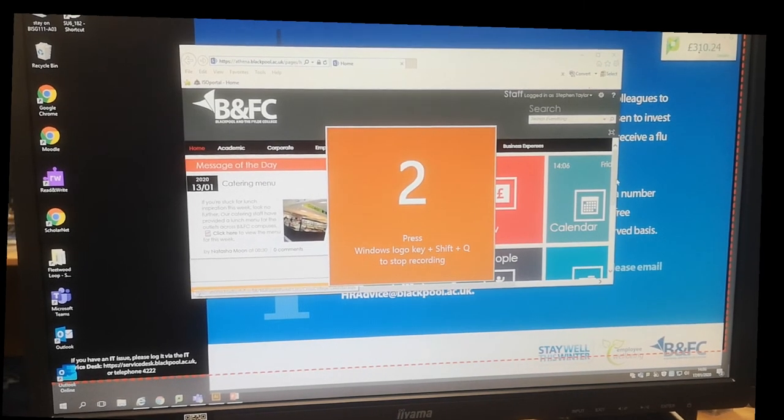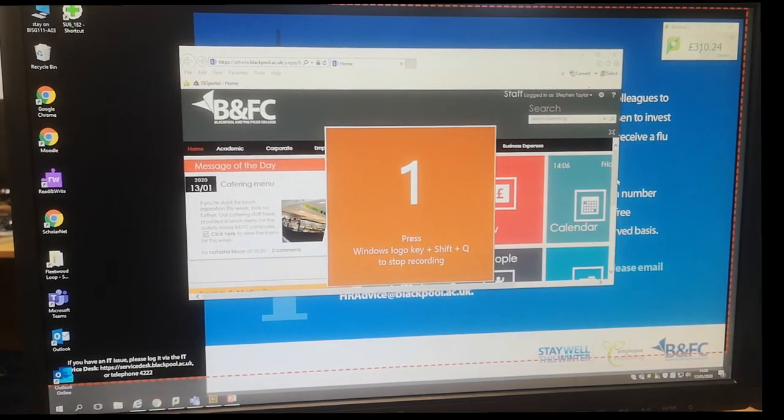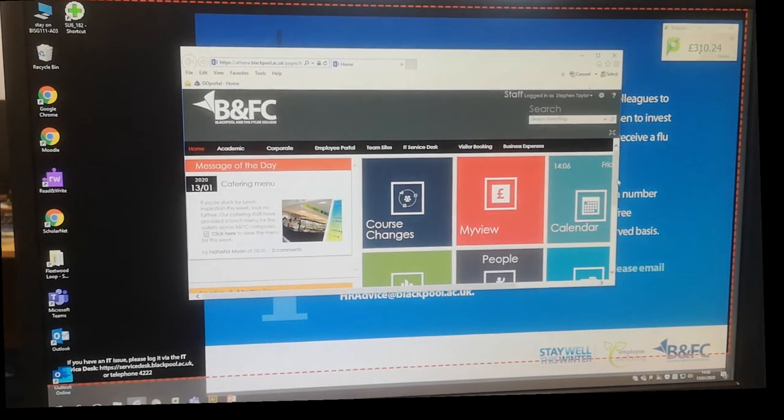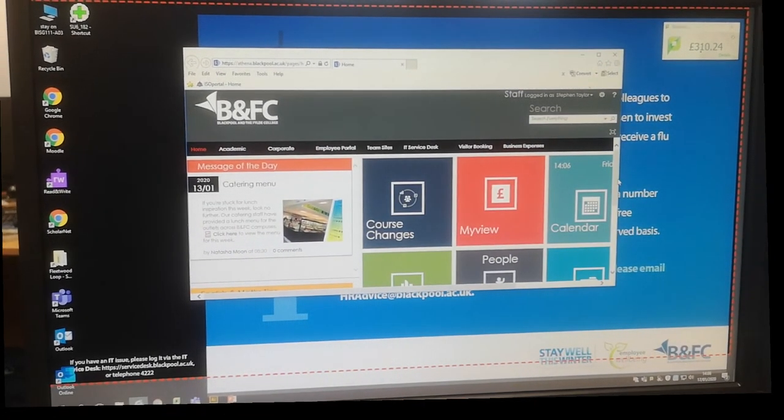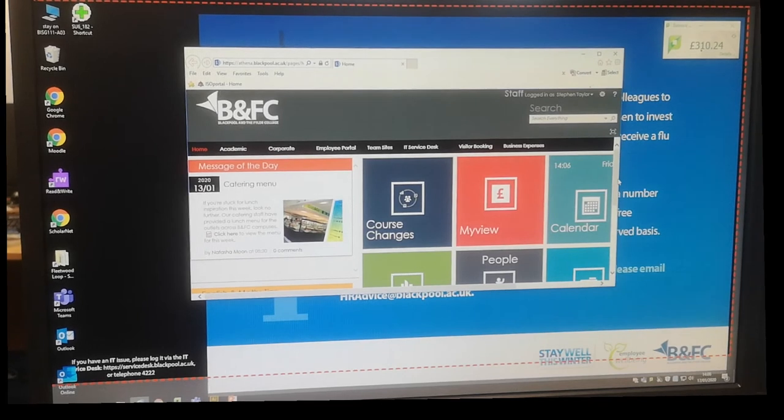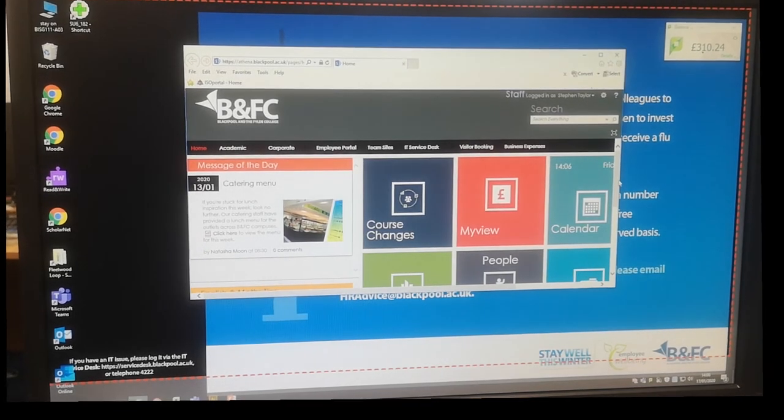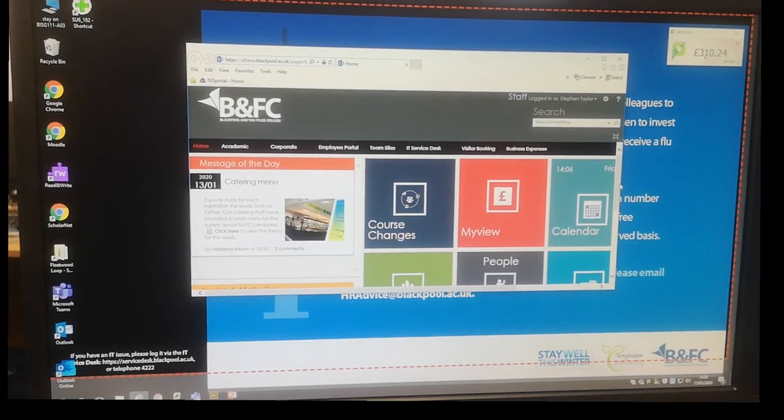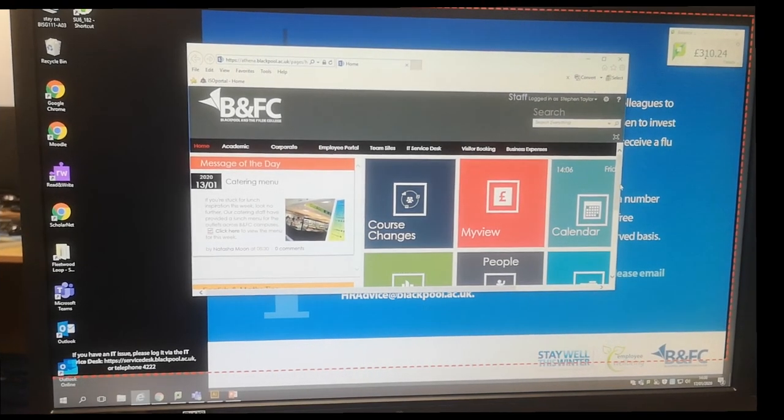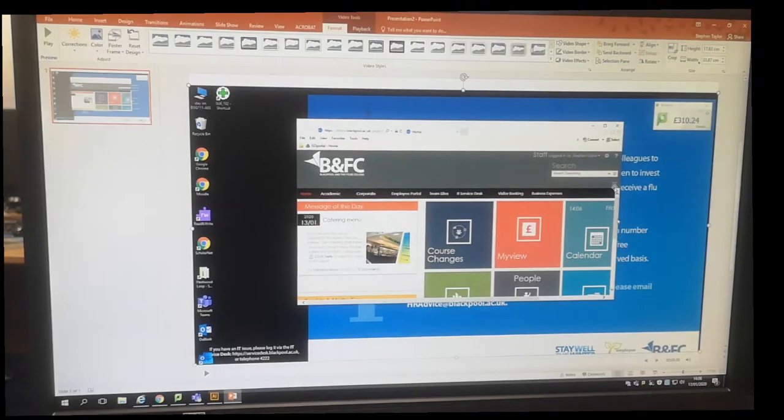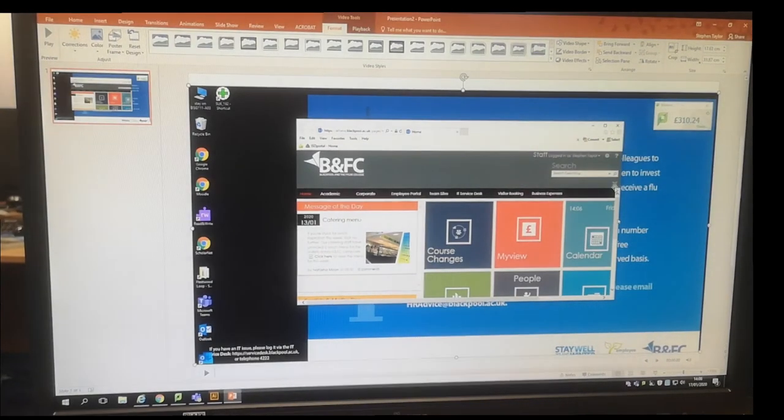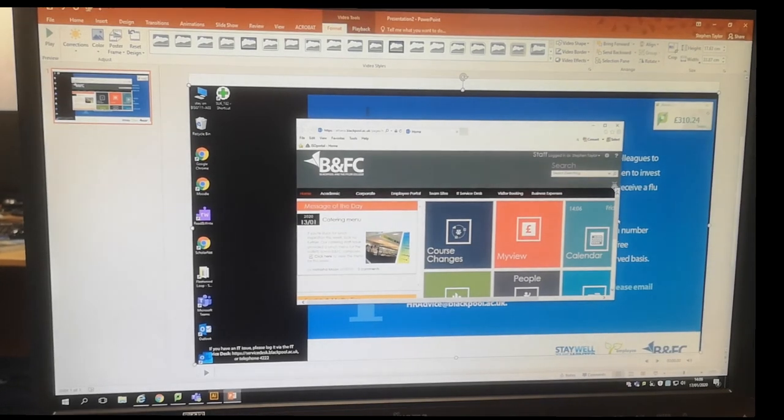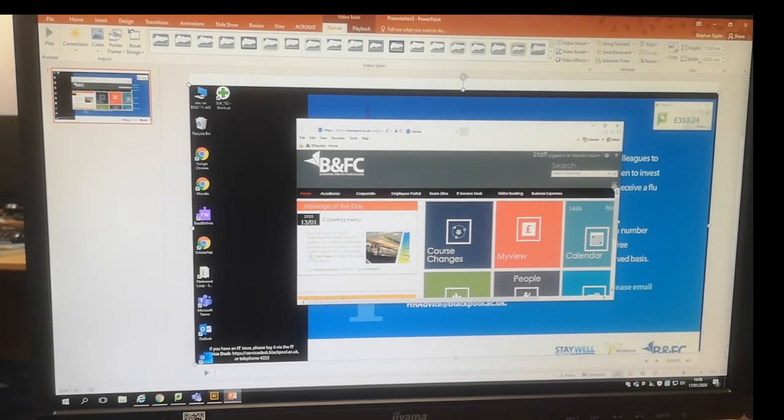It'll give you a three second countdown and then it'll start recording whatever's on your screen. You then need to press Windows key Shift and Q to end it, and it will be inserted into your PowerPoint document.